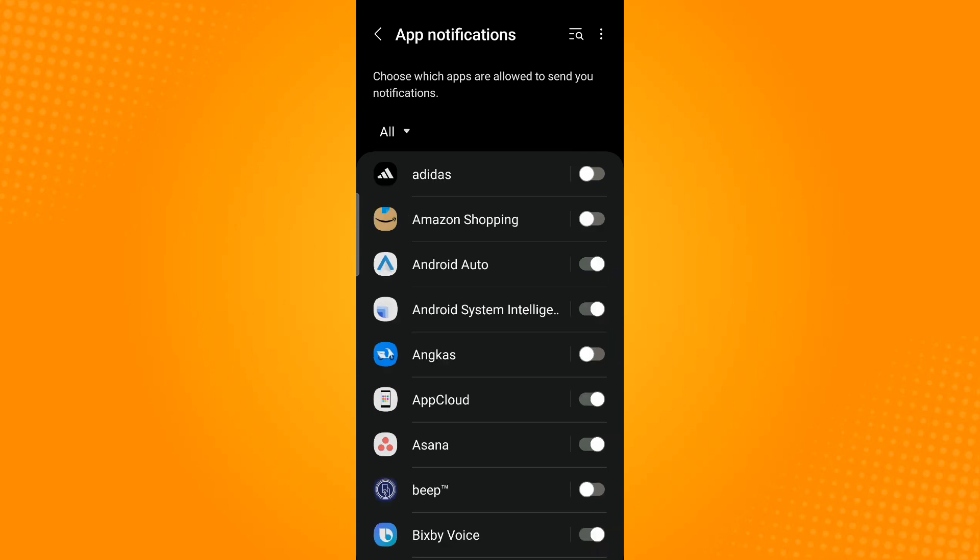To turn on the app notifications, all you have to do is tap the toggle button beside that app that you want to receive notifications. Say, for example, I want to receive notifications from Amazon Shopping, so I'll just tap the toggle button beside it.